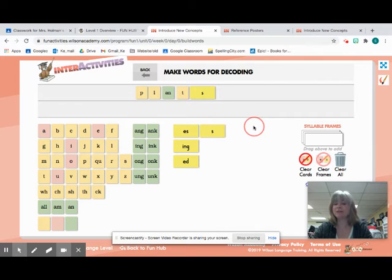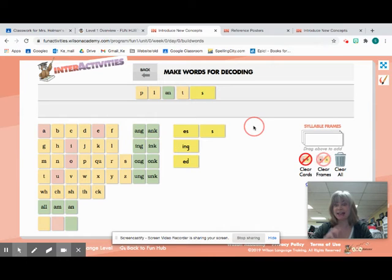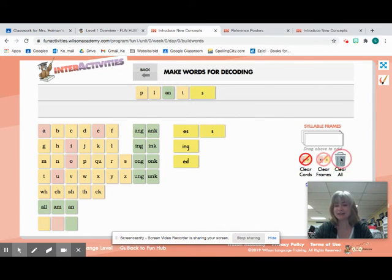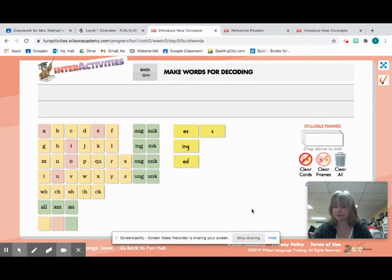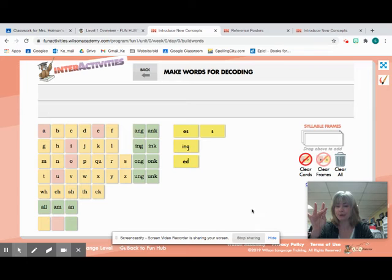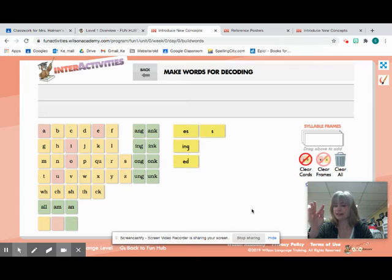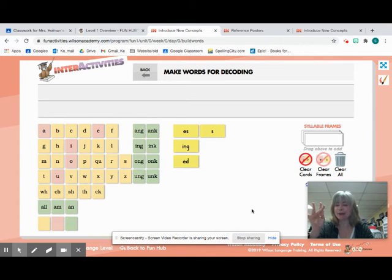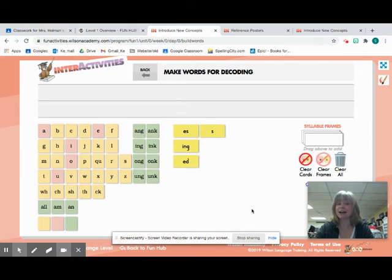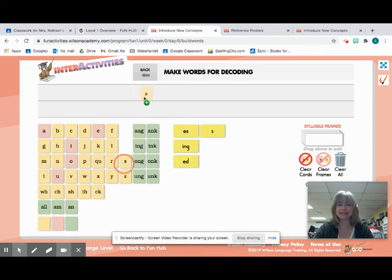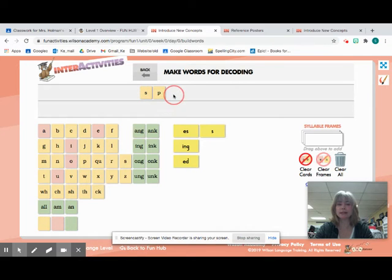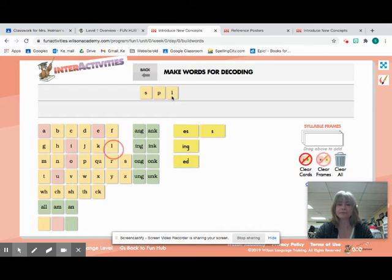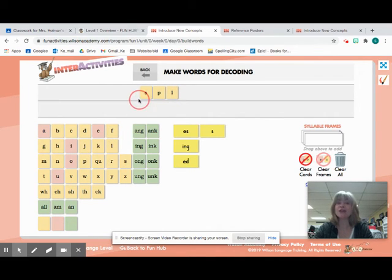Nice job. We have one more, and this one has a blend of three letters, but no suffix at the end. Let me go ahead and clear plants, and we are going to write the word split. I'm going to tap it out first. S-P-L-I-T. Split. I could never do a split. S-P-L-I-T. First sound, go ahead and write it. So that is my blend. It has three consonants there.